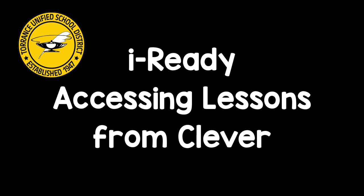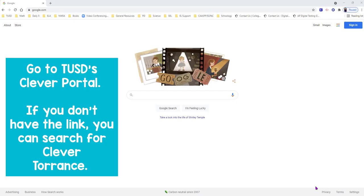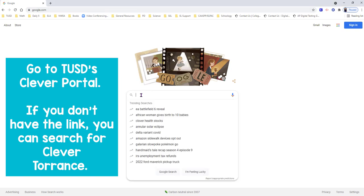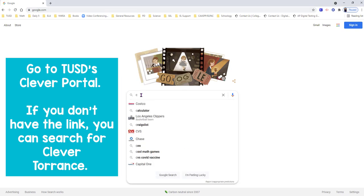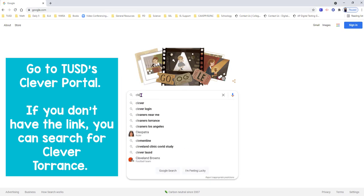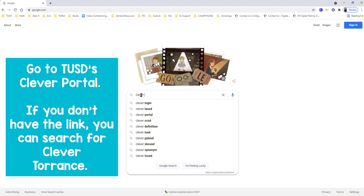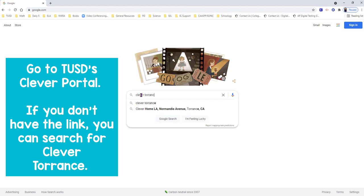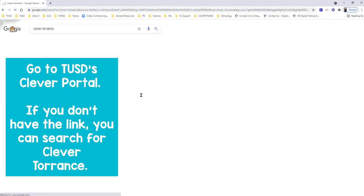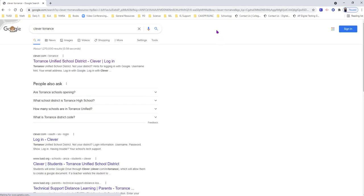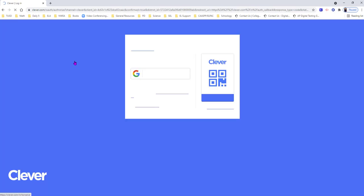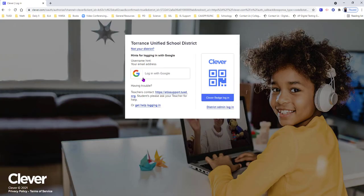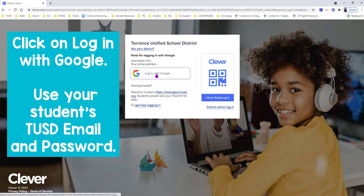This video will walk you through how to access iReady from TUSD's Clever Portal. Go to TUSD's Clever Portal. If you don't have the link, you can search for Clever Torrance. The first link that pops up will be the Torrance Unified School District's Clever Portal.